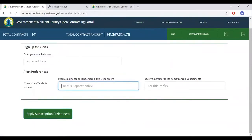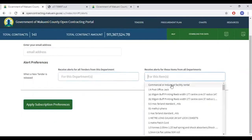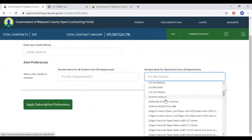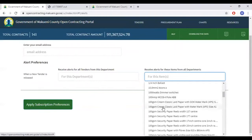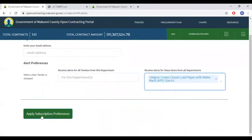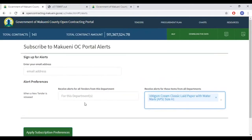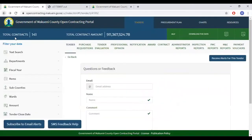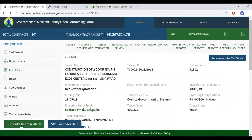Should you wish to receive alerts about a specific item that cuts across all departments, select the item and apply subscription preference. Once again, you will receive an email that provides you a link with which you will confirm your email address, and after that you will be able to get the alerts that you have subscribed to.